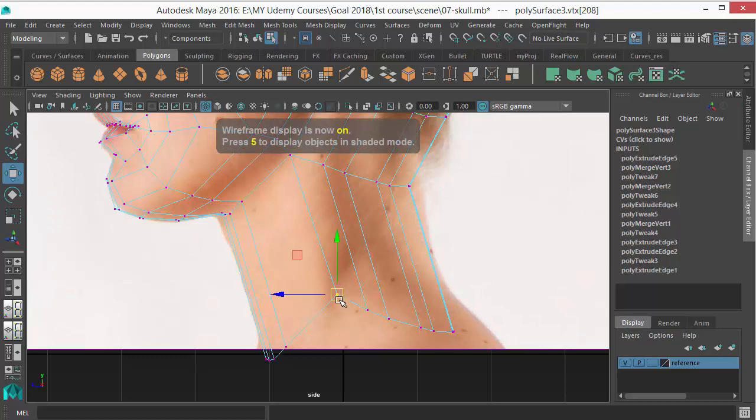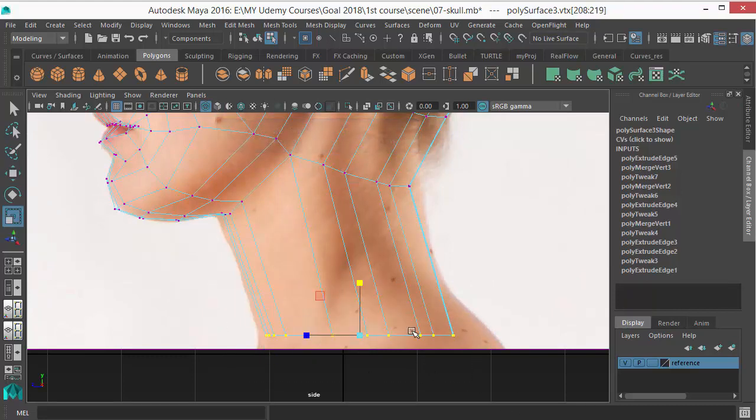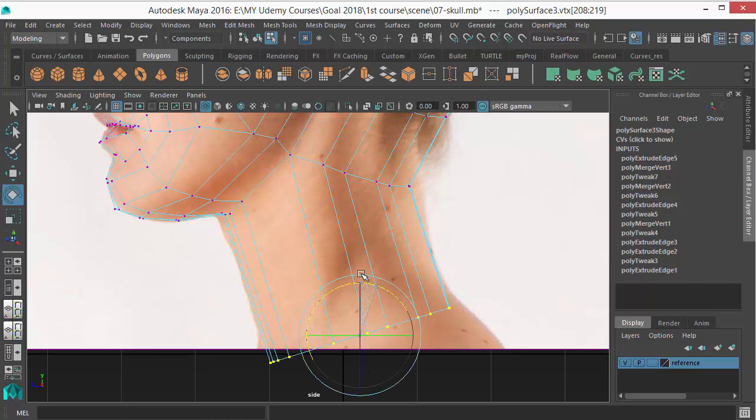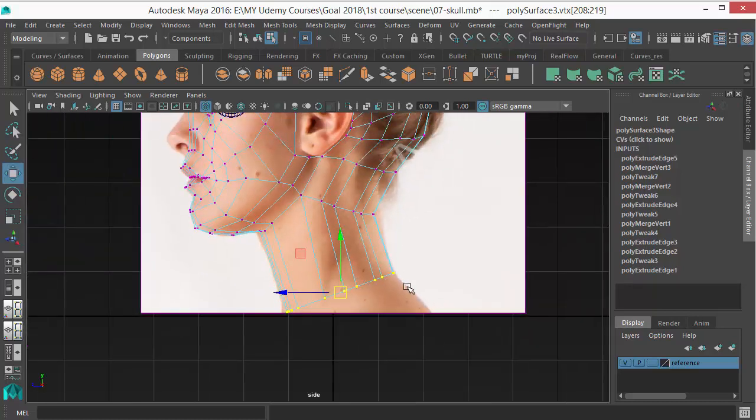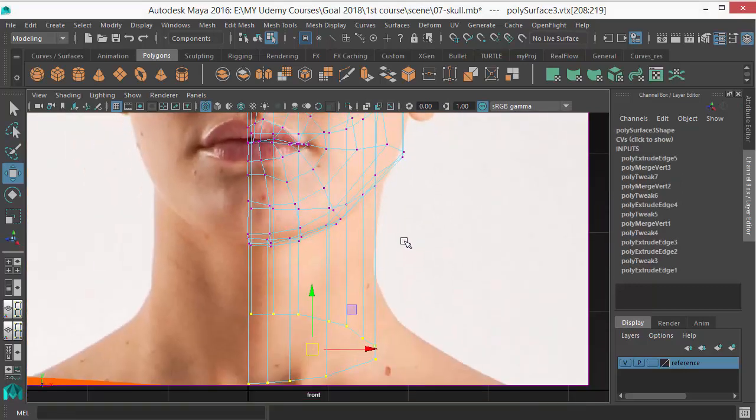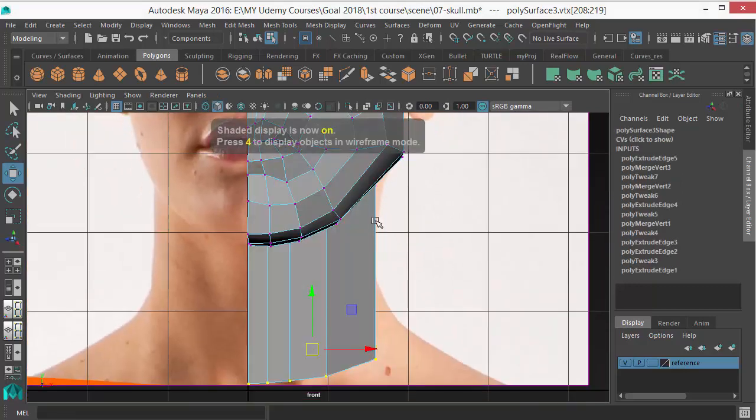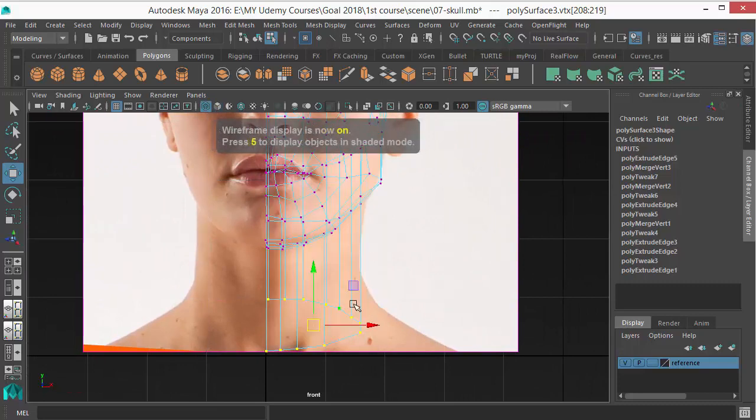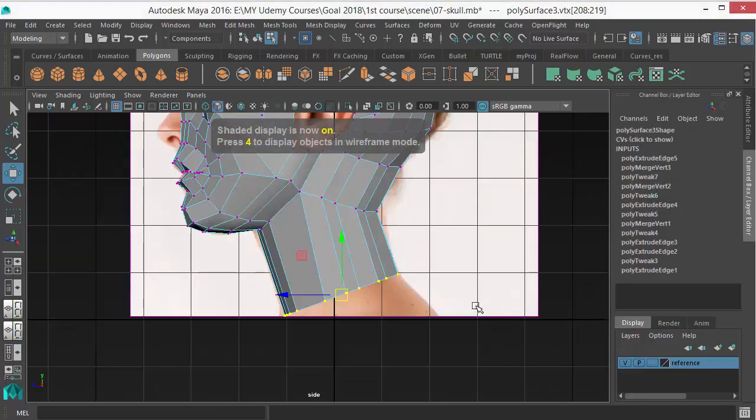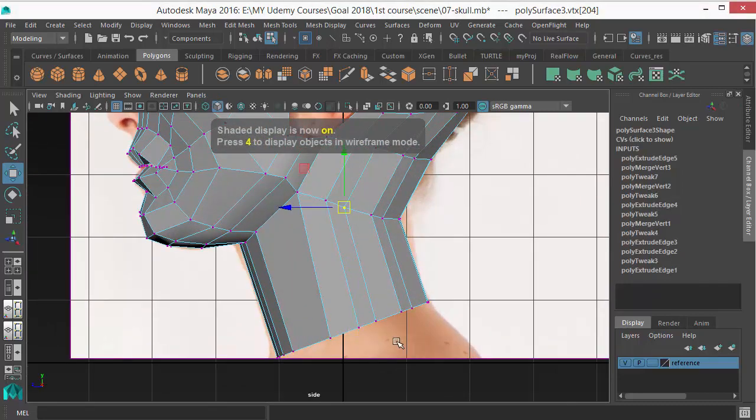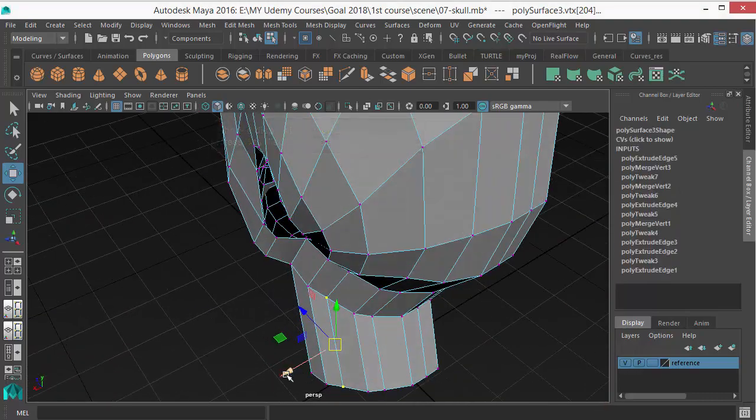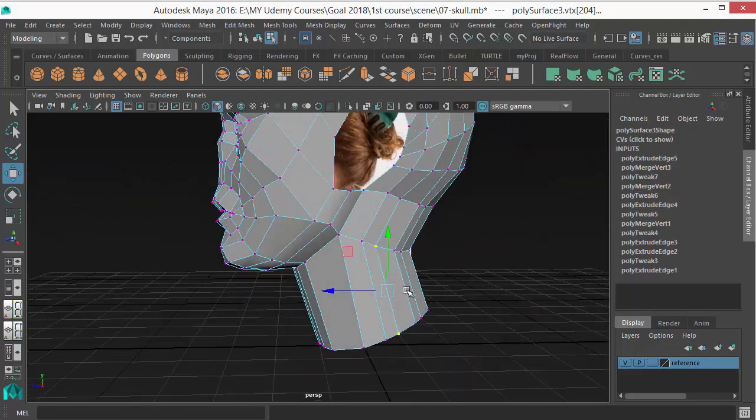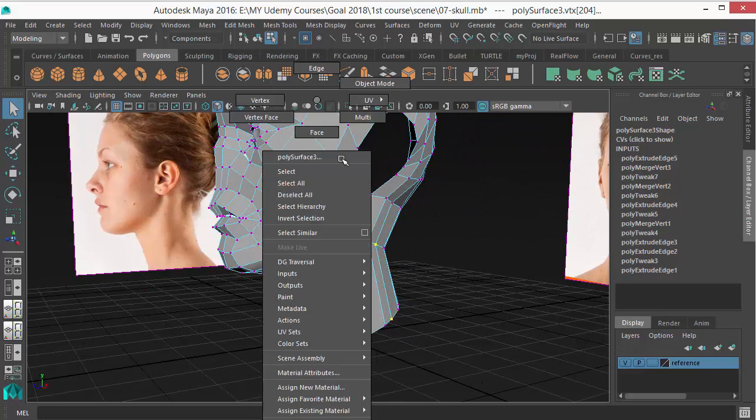Select and move. Adjust that line of this edge, rotate it to match the angle there. Go to the front view and see if it's matching. Yeah, it's fine. Select this edge and adjust that.